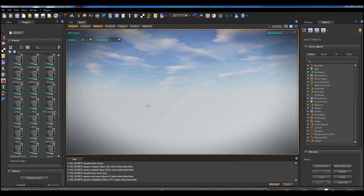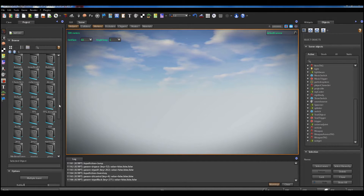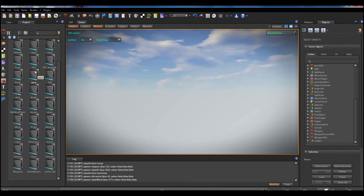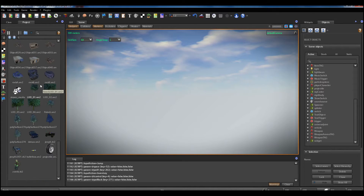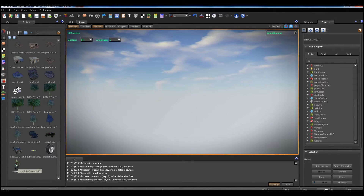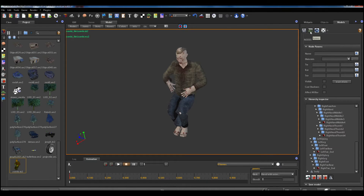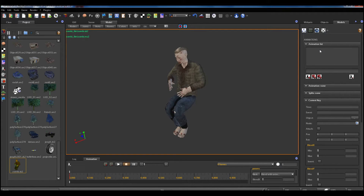We make our experimentations on the zombie model, so we inspect the zombie and we can see he has no animation.